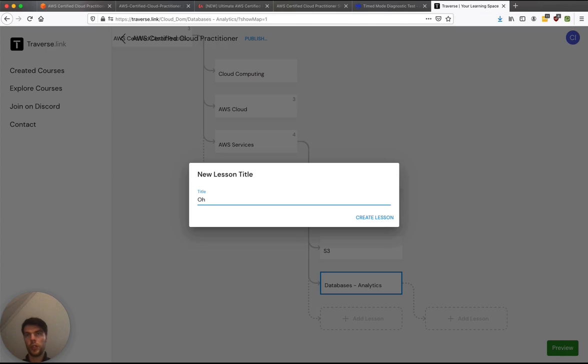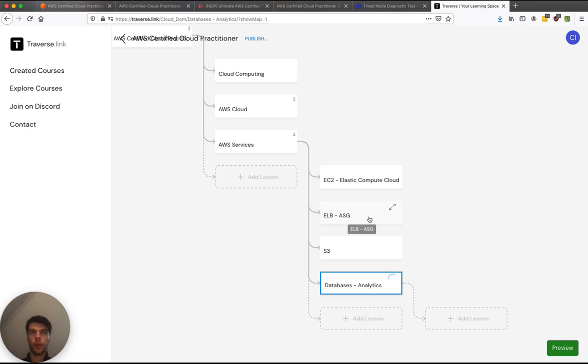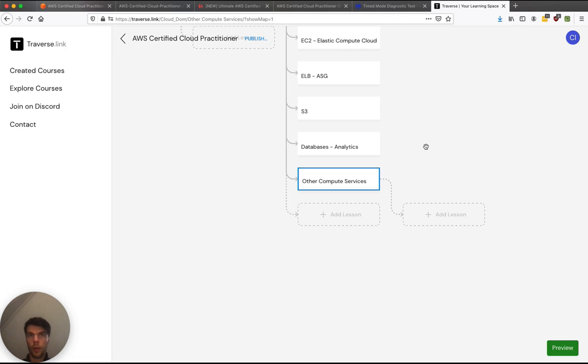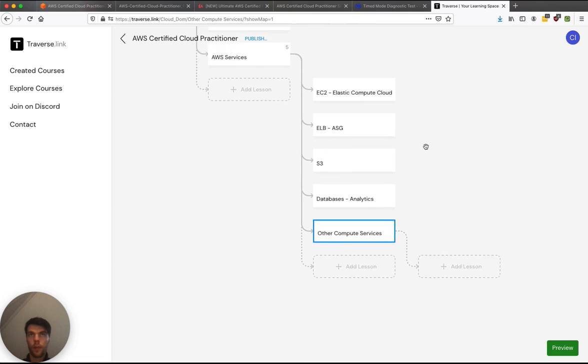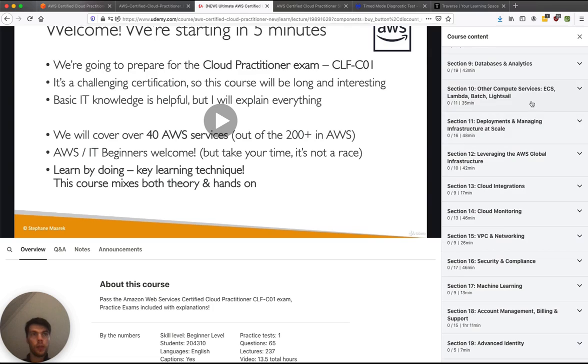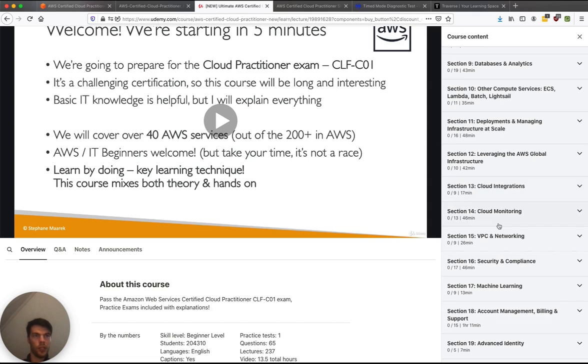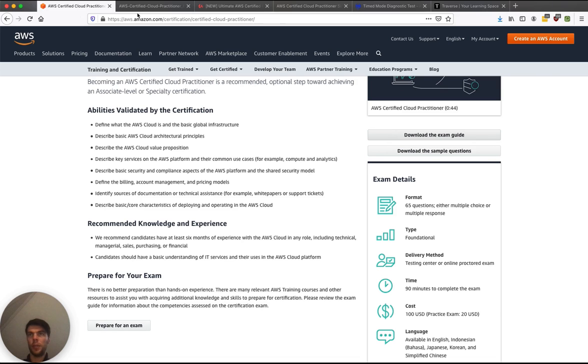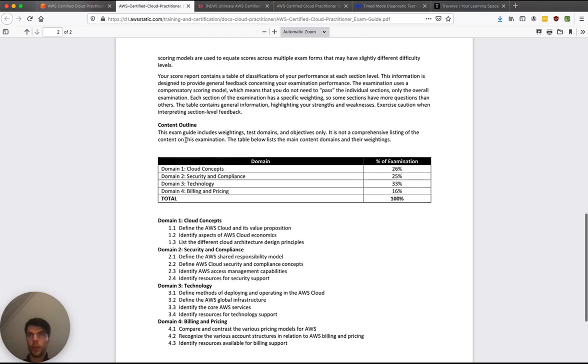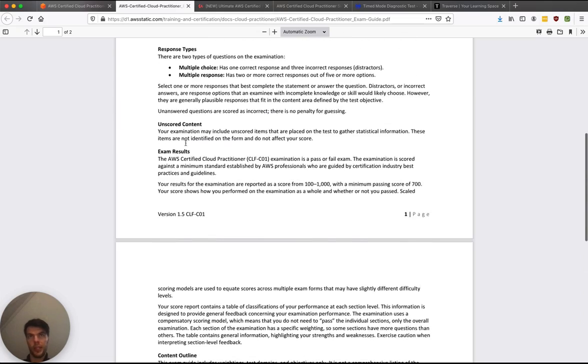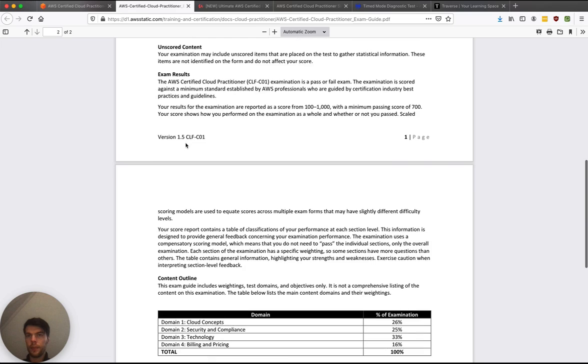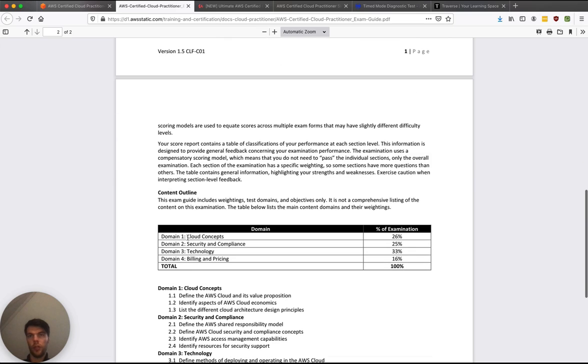Other compute services. Then we have some other sections which are not service specific. So we have deployments here, leveraging infrastructure, cloud integrations, cloud monitoring. So let's take a look at what AWS says about that. So this is actually the exam guide. So you have four domains: cloud concepts, security and compliance, technology, billing and pricing.